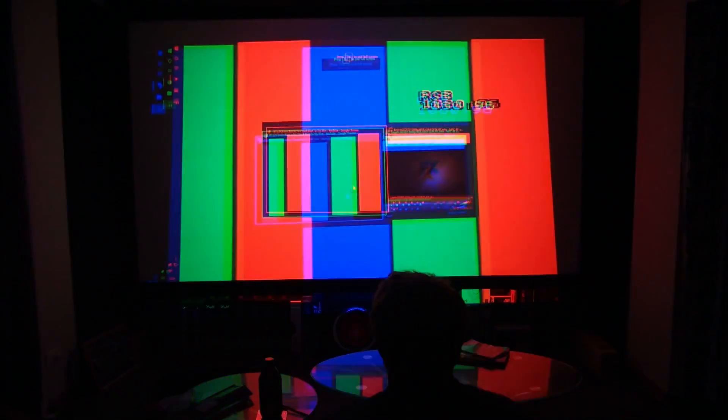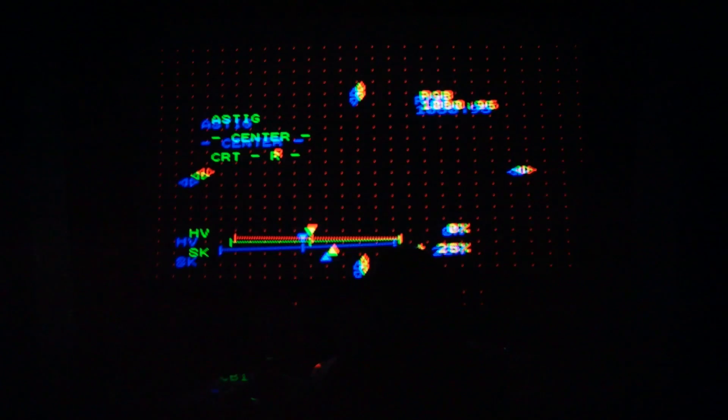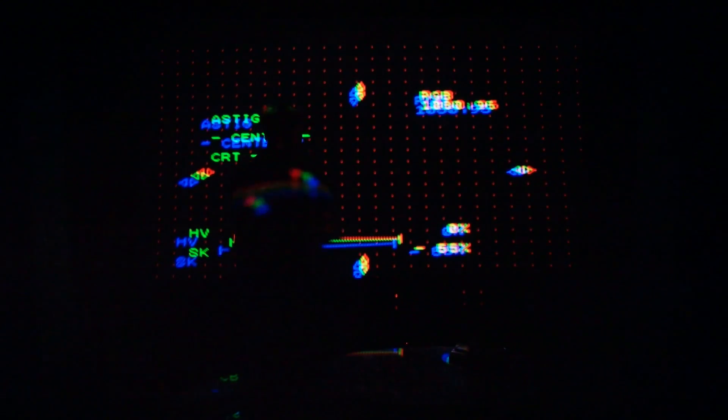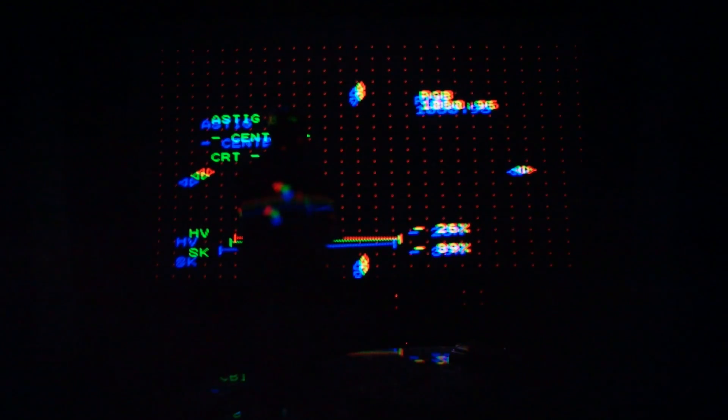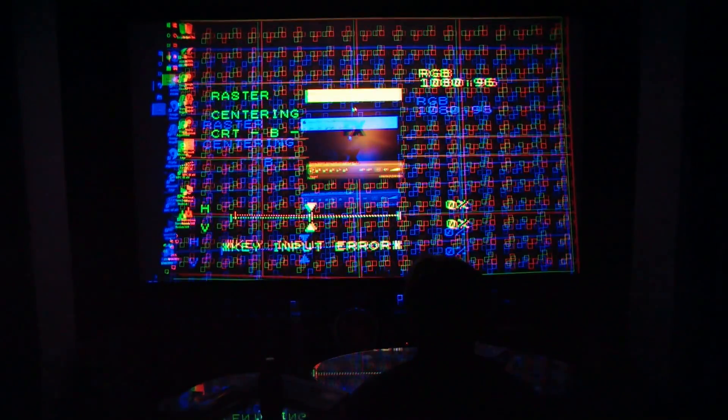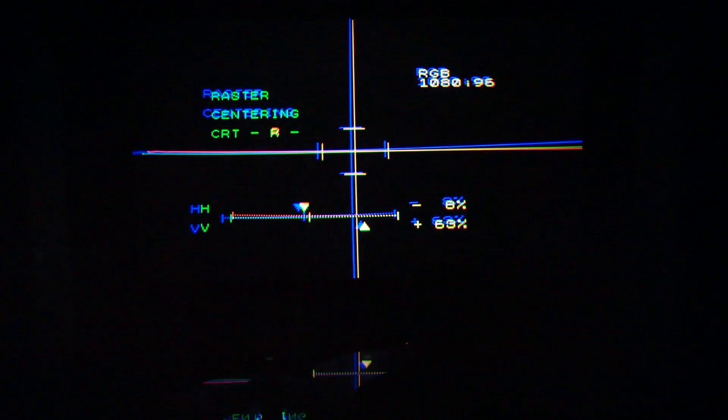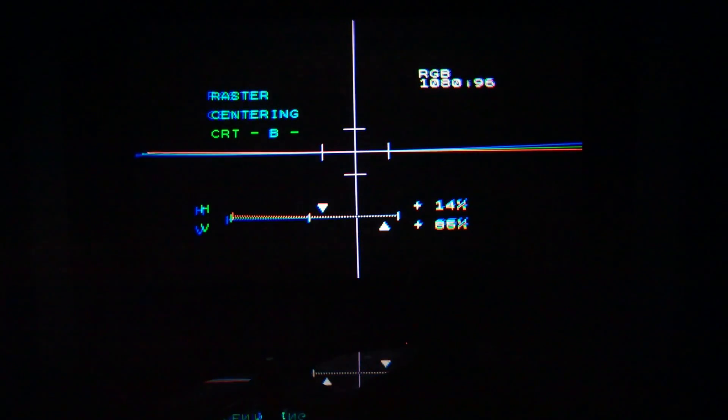First off, I try and set up the raster position because the projector screen is actually up a bit higher than it should be. So I've got to move the raster up. Initially, I start off doing the astig, but yeah, here I do the raster centering and then I'll move on to the astigmatism.